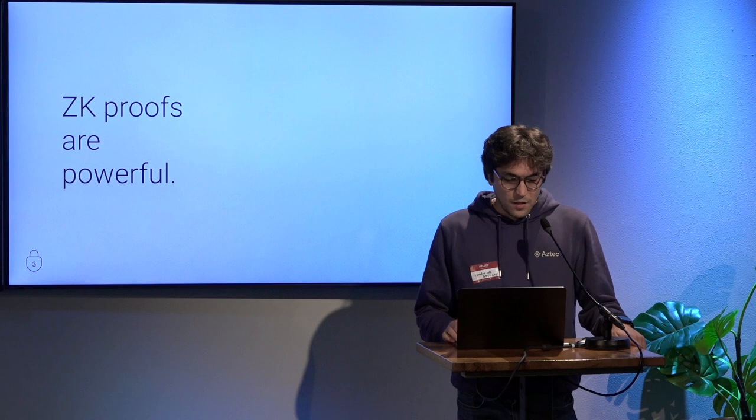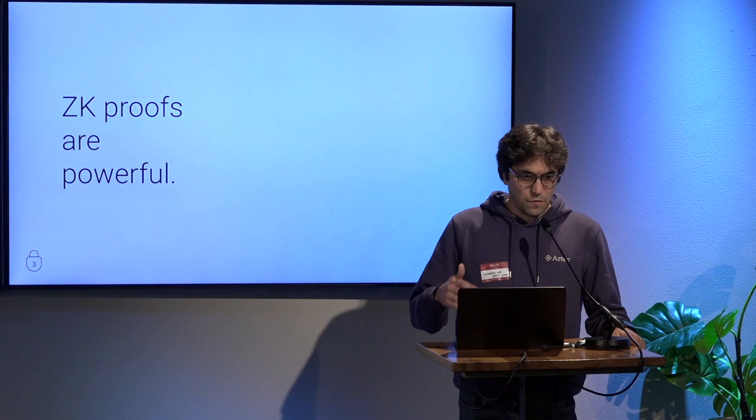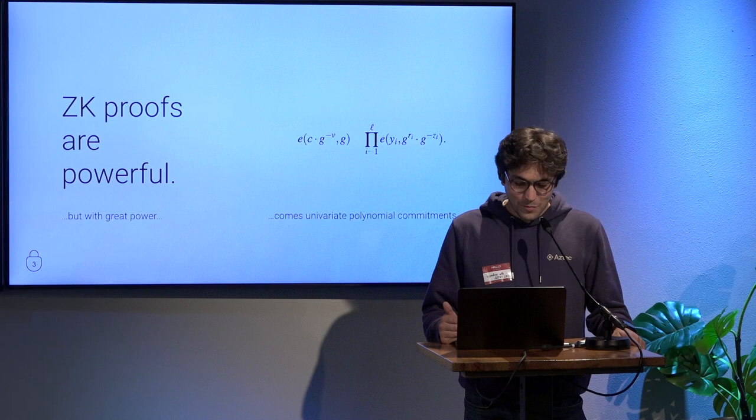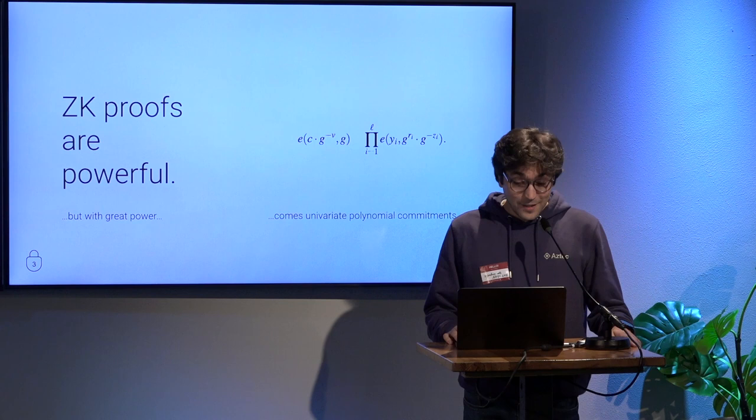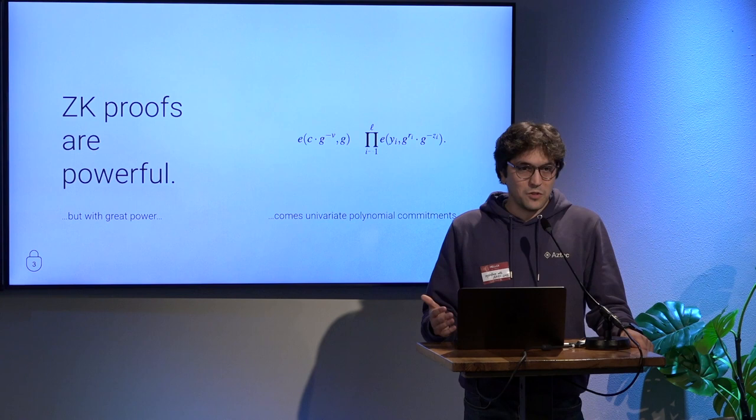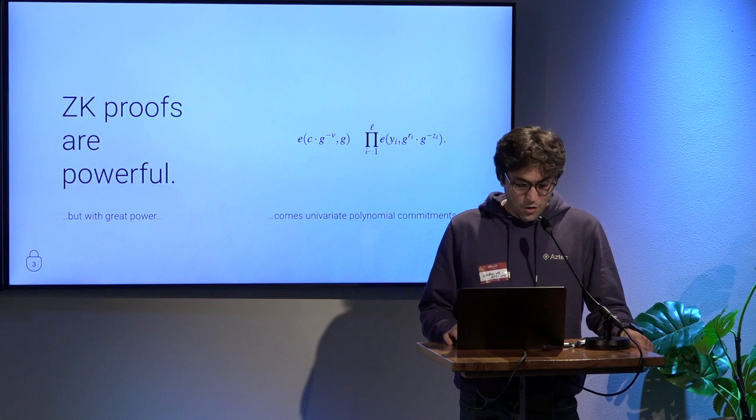We know that ZK proofs are powerful. They allow for ZK rollups, privacy stuff that we care about. But with great power usually comes univariate polynomial commitments. I personally don't understand much of this, I try, but it's kind of hard. The problem with ZK is exactly that. You're in a very good position if you understand the math behind it, but if you don't, then you're going to have some trouble.